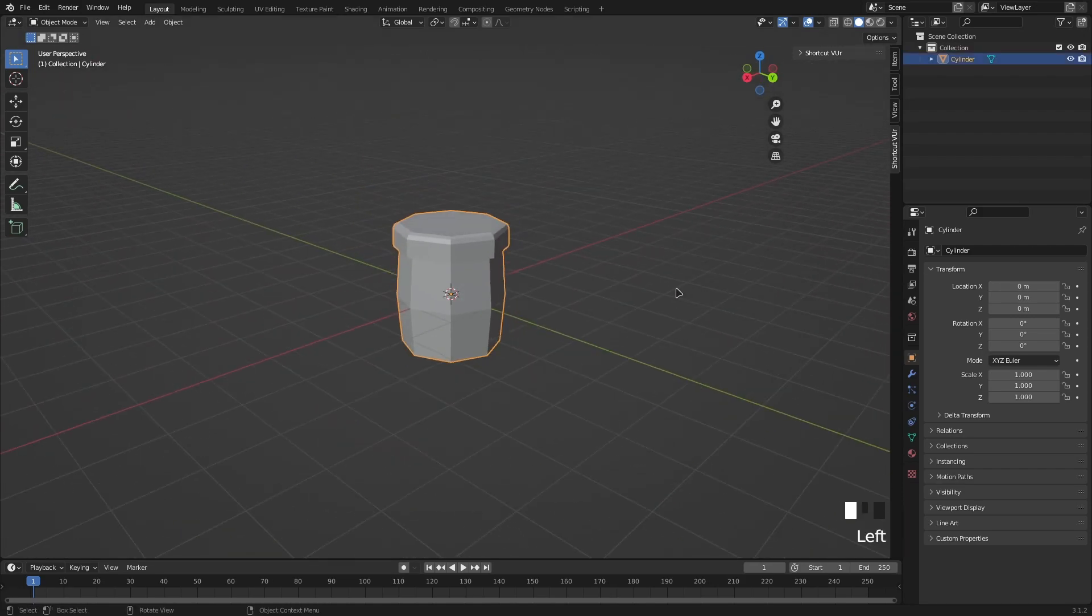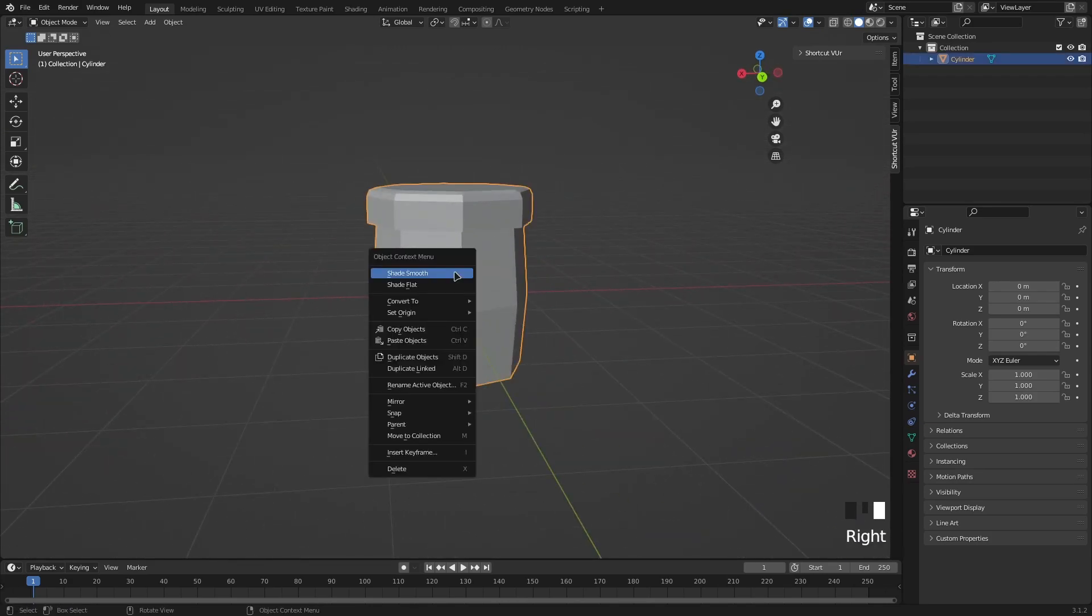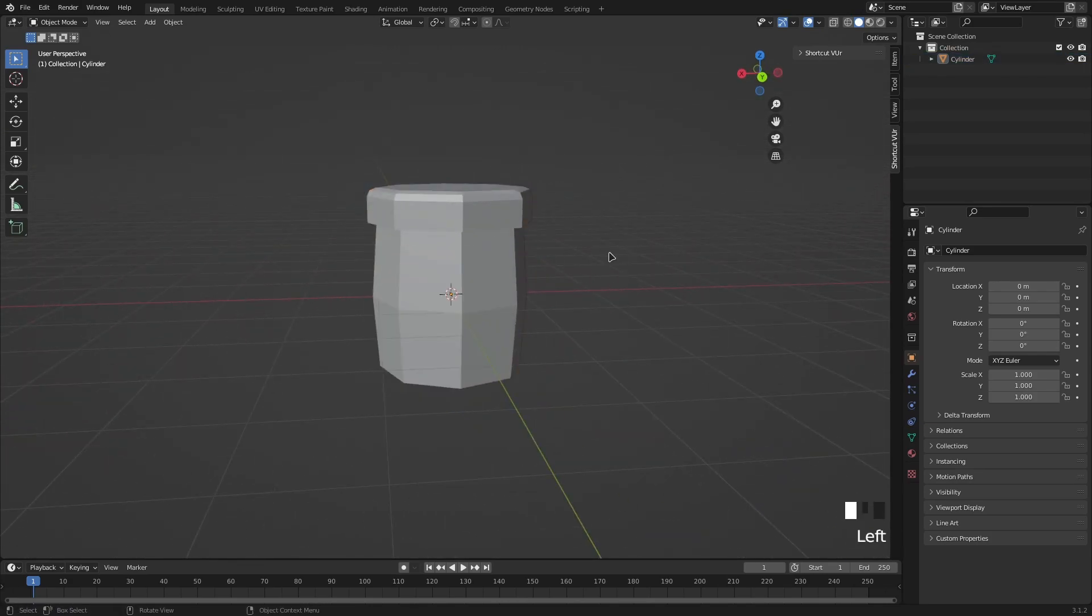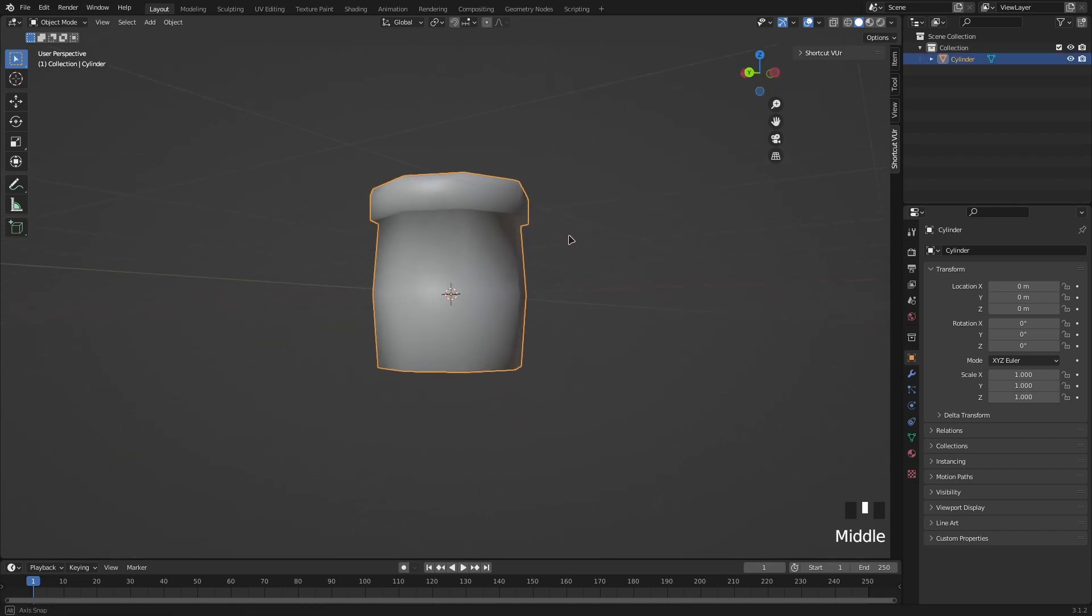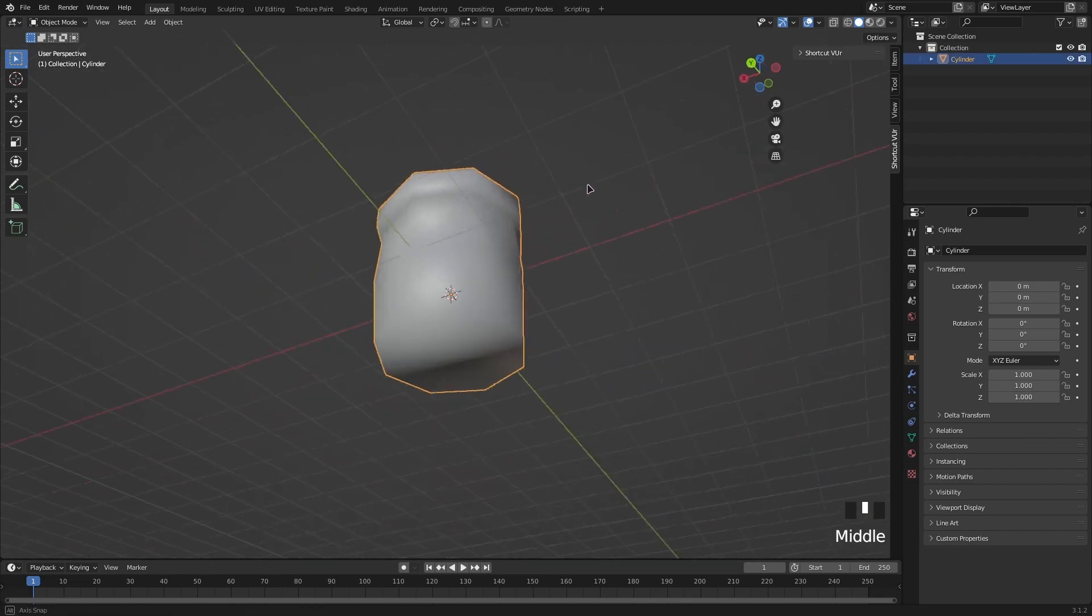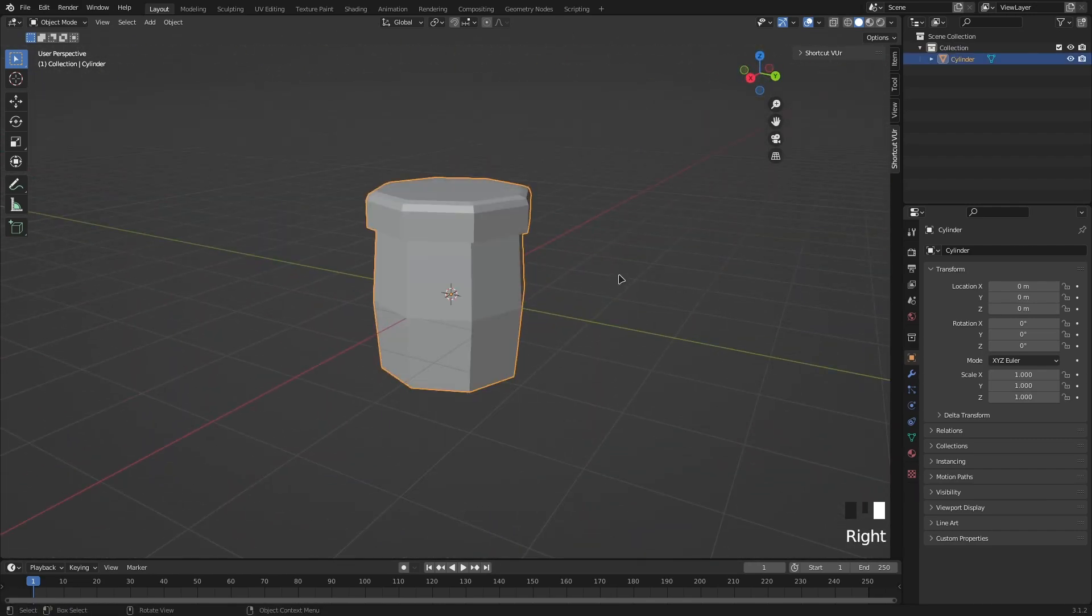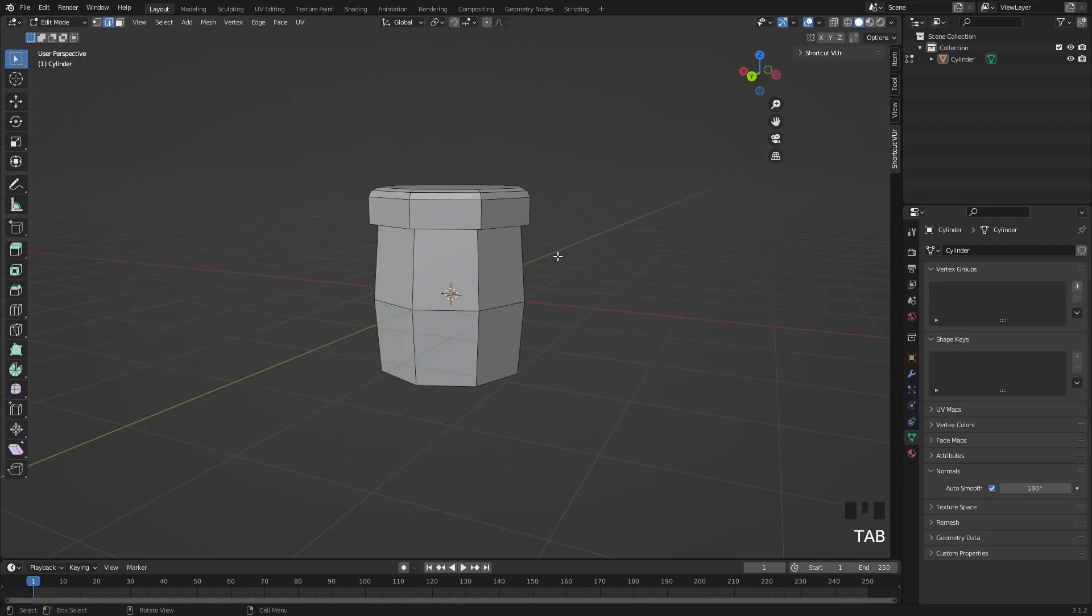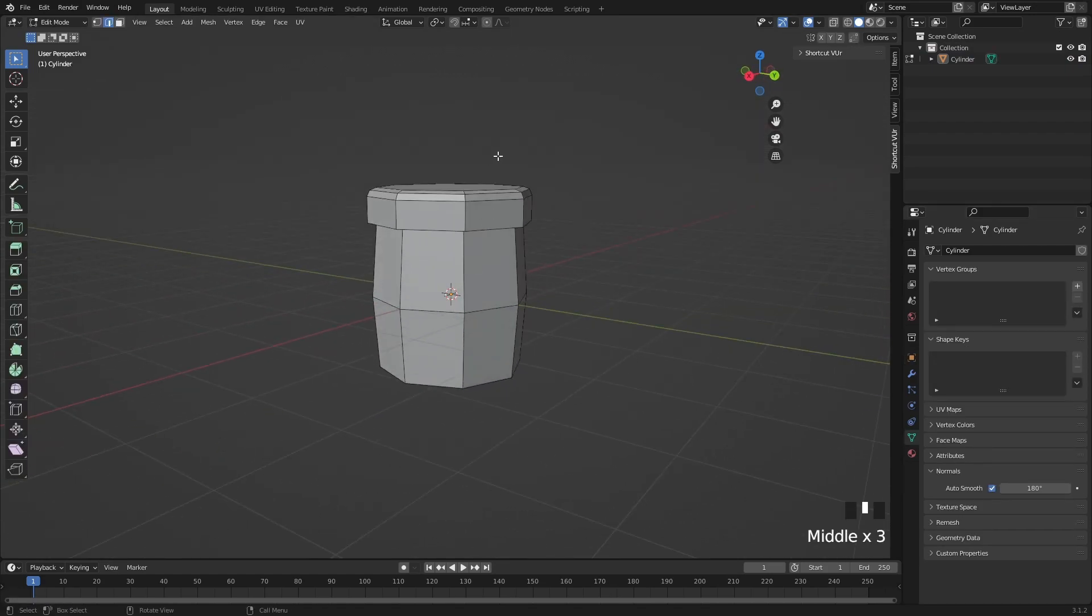If you want you can also shade smooth. You just right click it and smooth it. It kind of looks weird. I don't really like it because it's flat. So we want these to be two different parts.